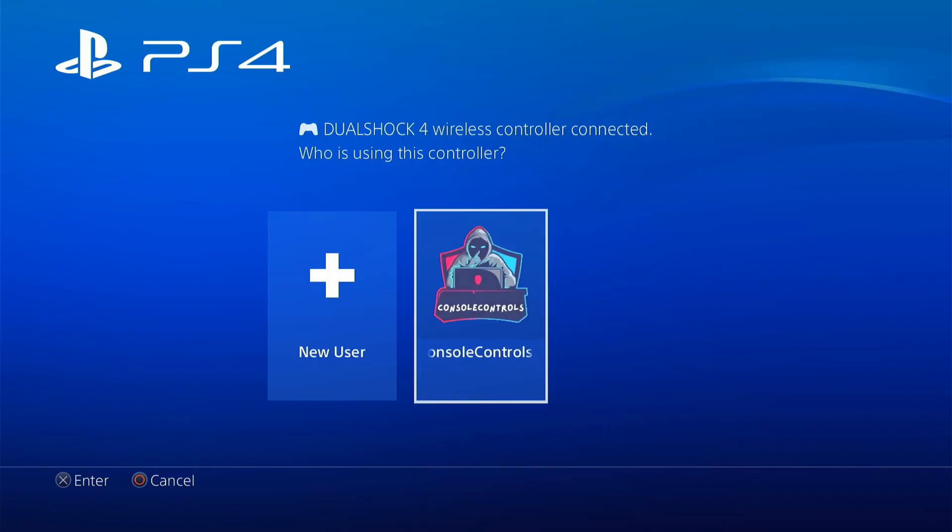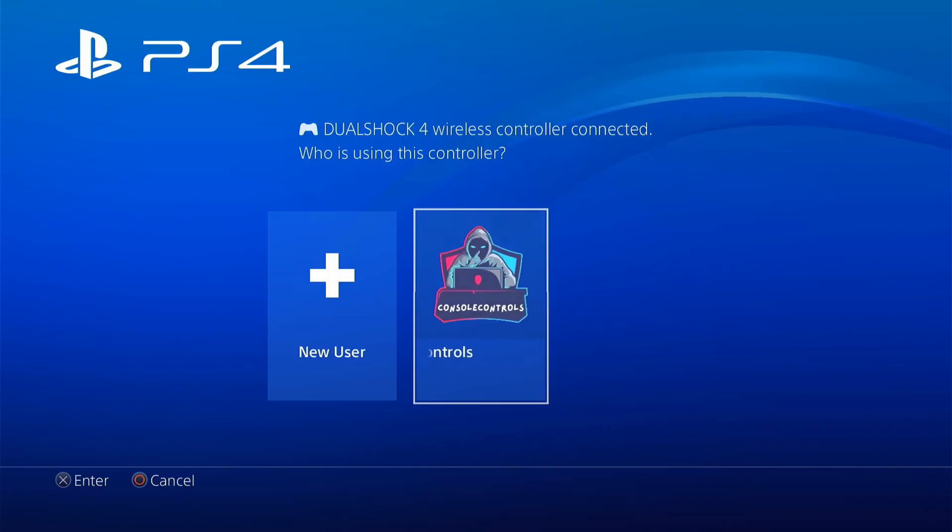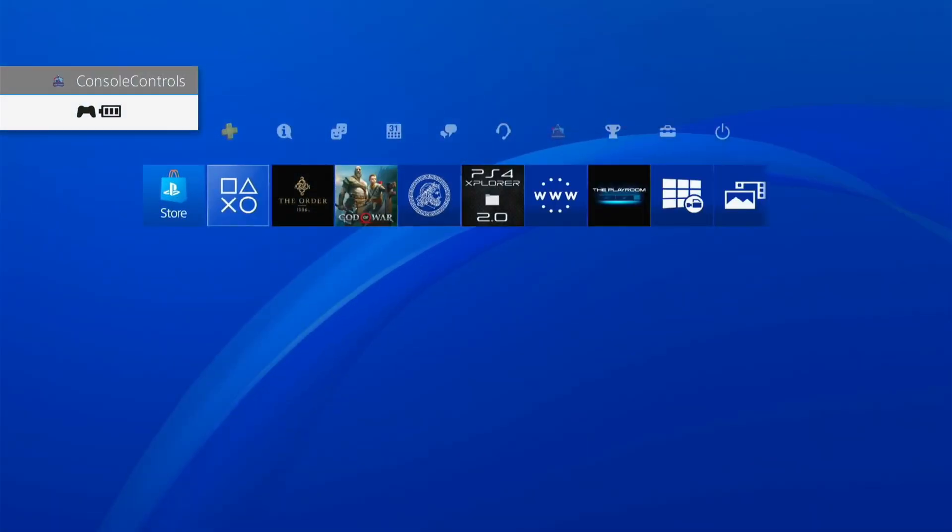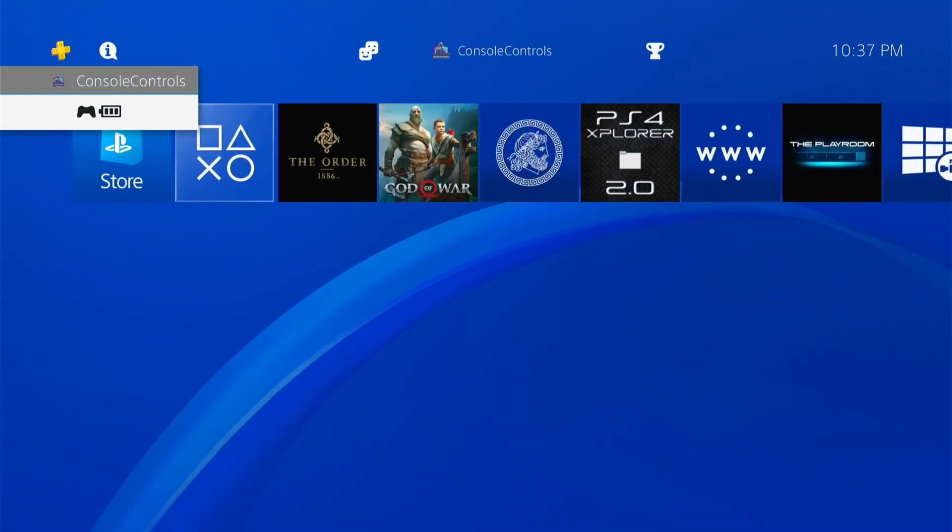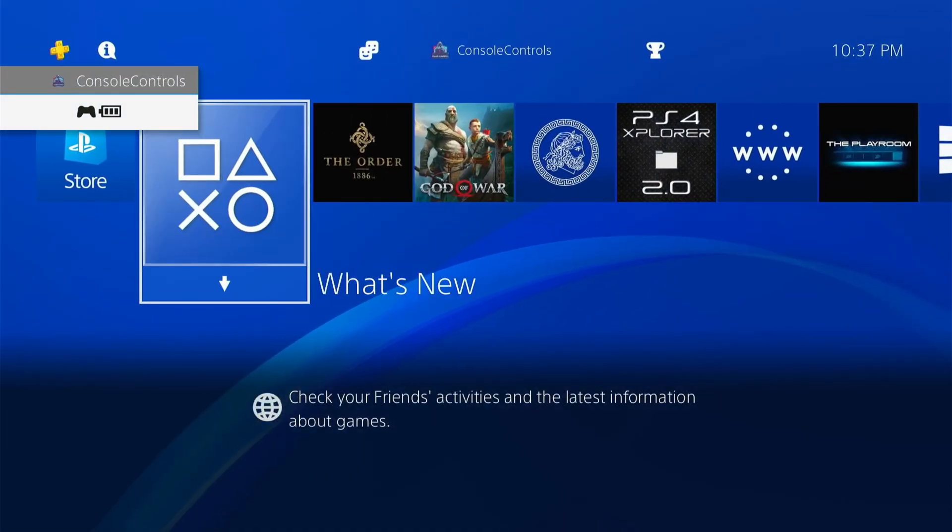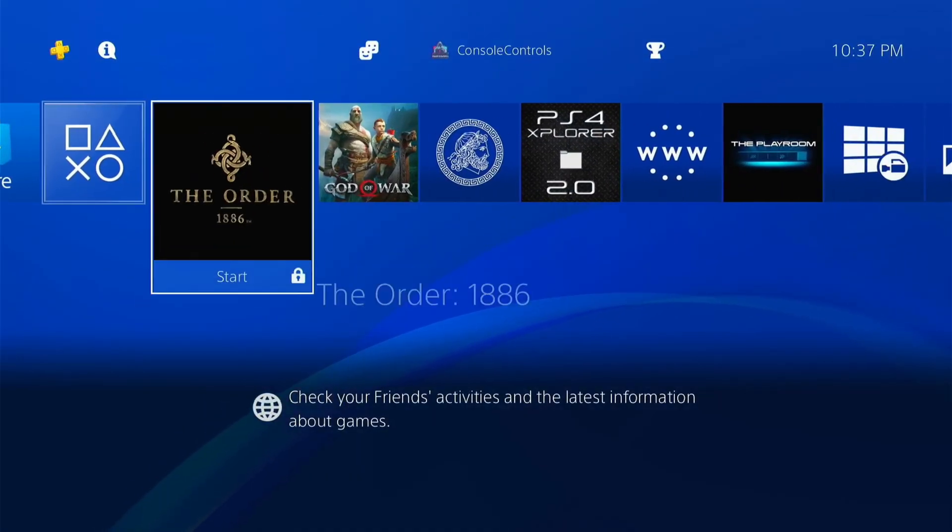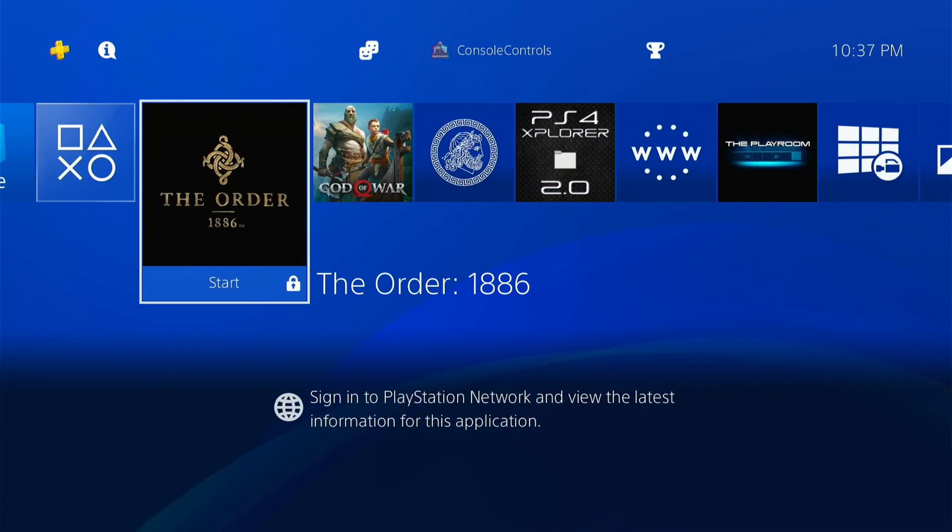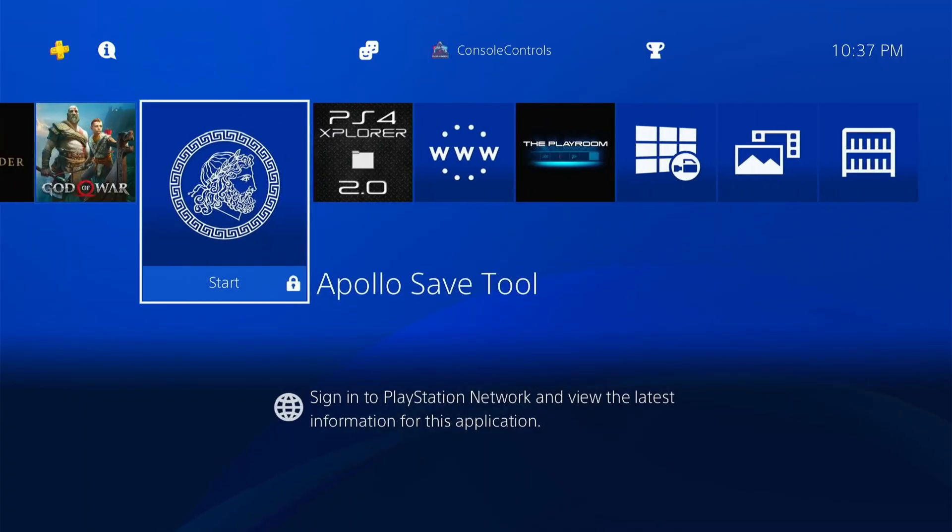To jailbreak PS4, you will need a disc. If you are unable to find the disc, then you can contact me. As you can see, my all games are locked.